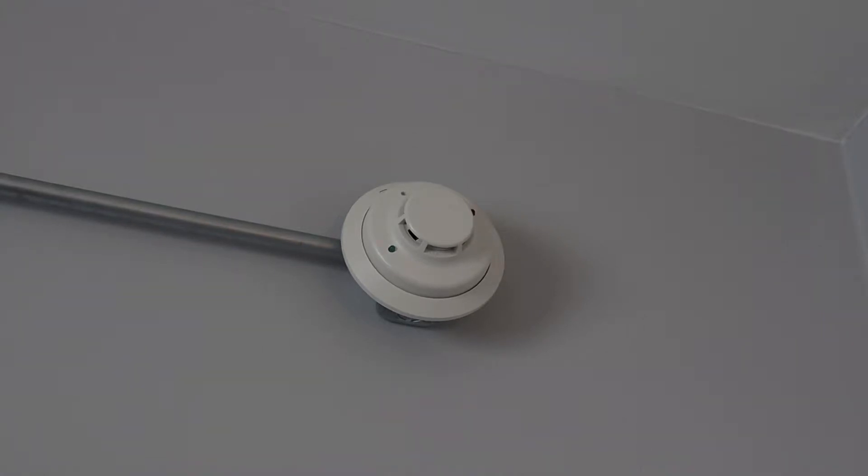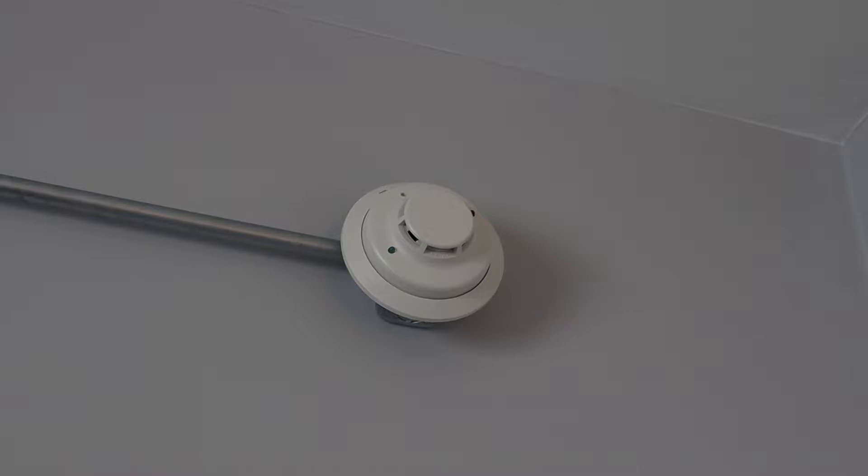Hello everybody, this is GentexGuy here, and in a previous video, I showed off the System Sensor i3 detector. And in that video, when I tested the detector, I used the test button.